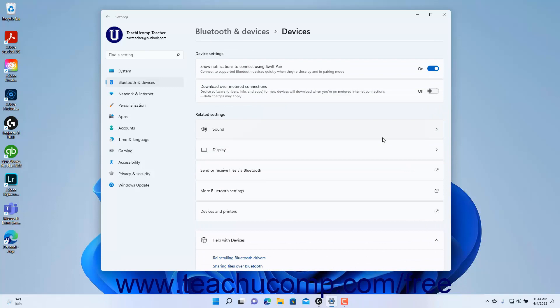To enable SwiftPair for supported Bluetooth devices in Windows 11, ensure the Show Notifications to connect using SwiftPair toggle switch is set to the On position.